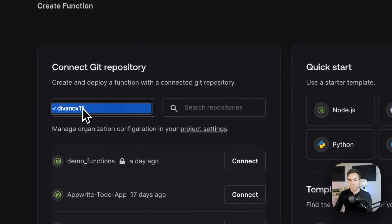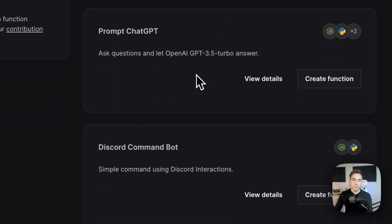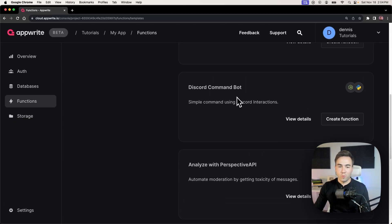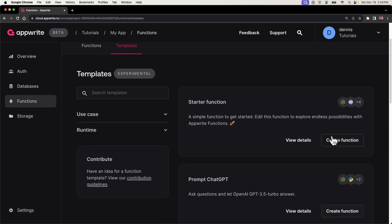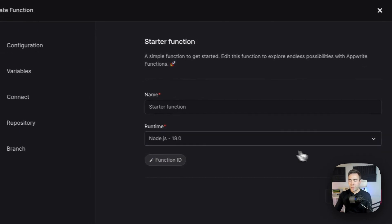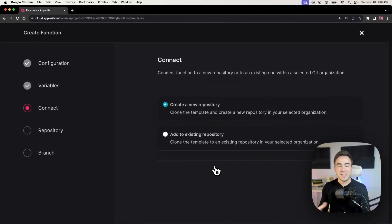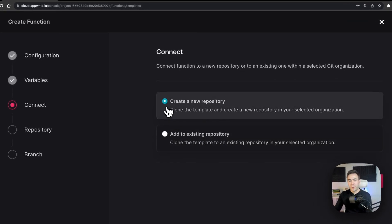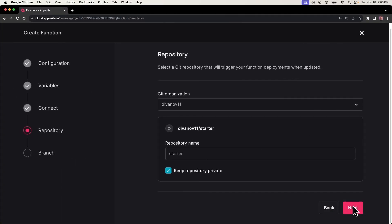Back in Create Functions, we can see we're now connected to my GitHub repository. On the right side we have the ability to look at templates — there are templates for prompt, ChatGPT, Stripe, and more. Essentially this is boilerplate code to help you get started quickly. We want the starter template, which is a minimalist function — the basic function you need to get started. I'll leave the name as 'Starter Function' and select Node.js 18 as the runtime.